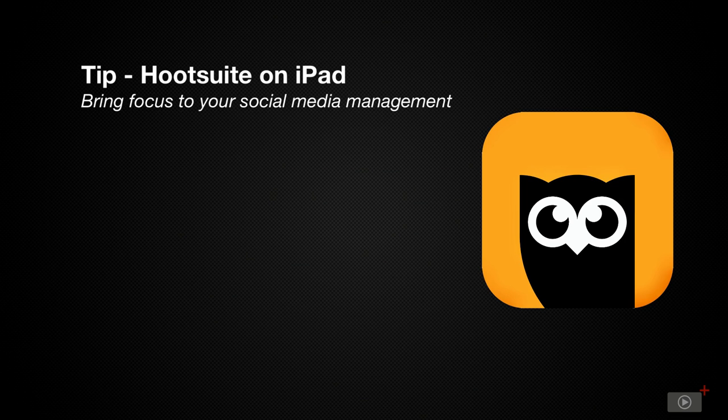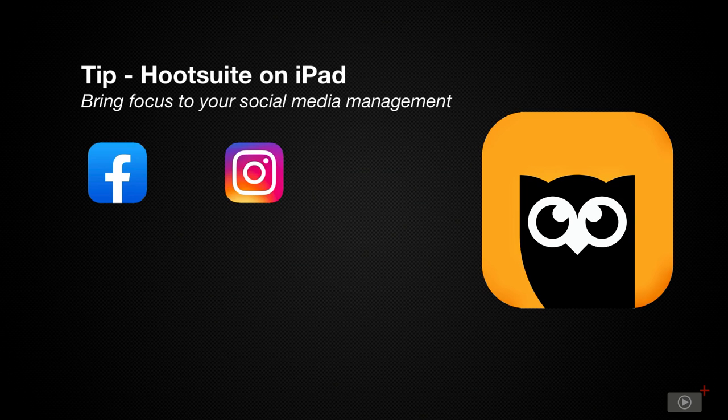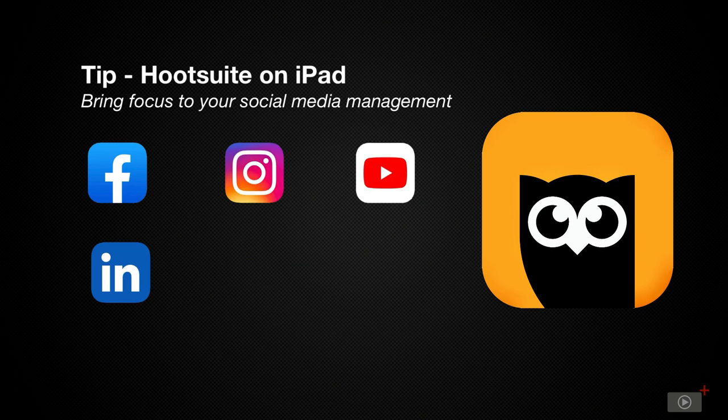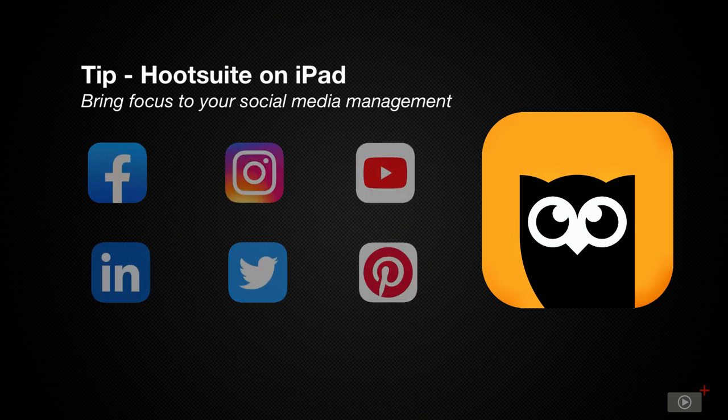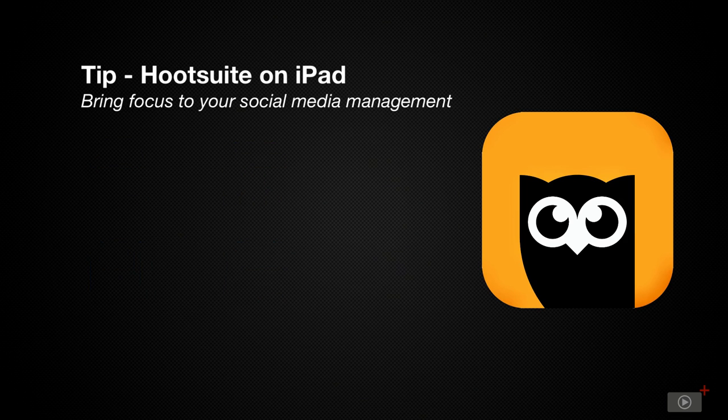Hootsuite allows you to create and post to Facebook, Instagram, YouTube, LinkedIn, Twitter, and Pinterest, all from the same app, and even using the same post.